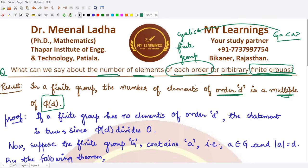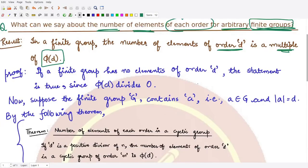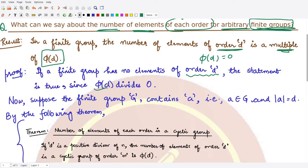Let's see the proof. Since we have a finite group, it has a finite number of elements. Suppose the group has no elements of order d — in that case φ(d) divides zero, so the number of such elements is zero. The statement holds because zero is a multiple of φ(d).